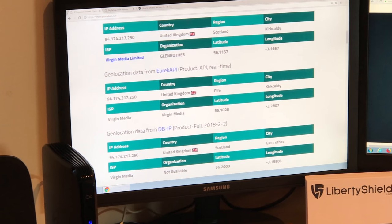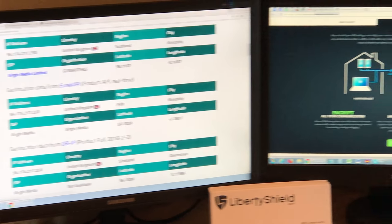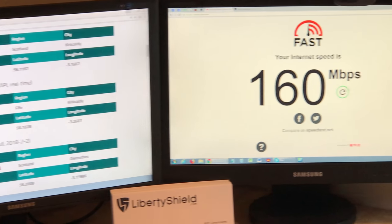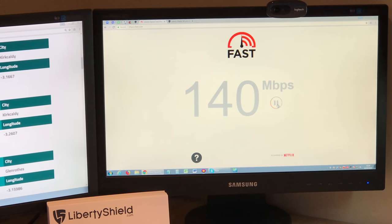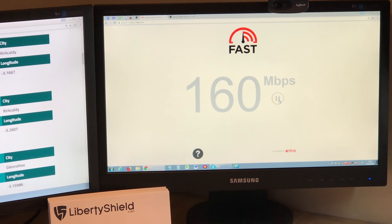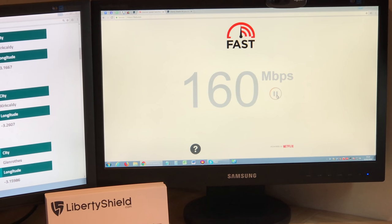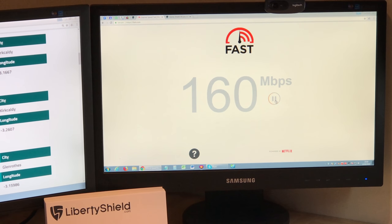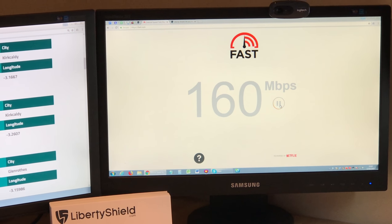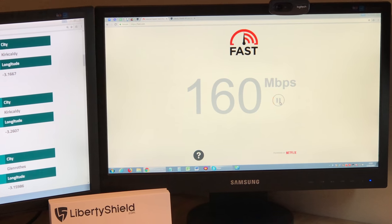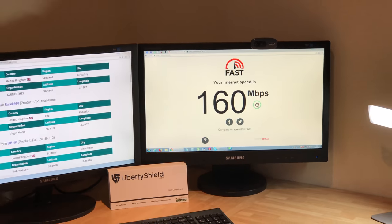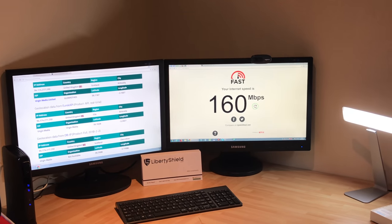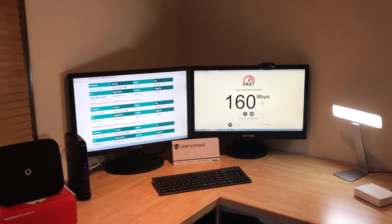Over here, I'm just going to do a quick speed test. This has nothing to do with the VPN router. This is purely my Virgin home broadband speed straight from Virgin. It's 160 meg.